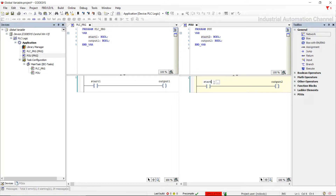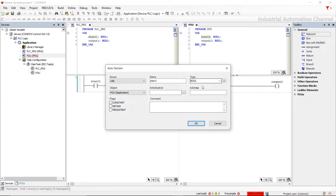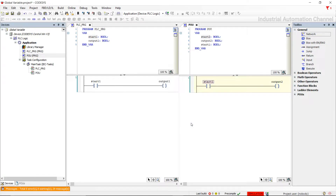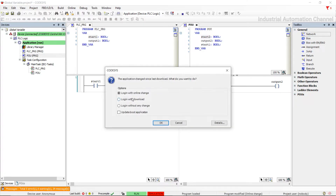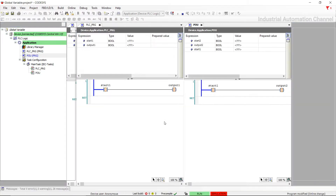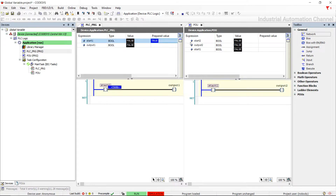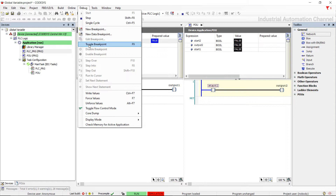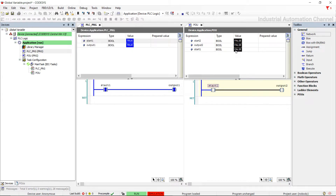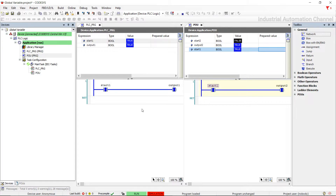If I use Start1 in the second program, you can see it is not even recognized — the declaration box opens to declare it locally. Both inputs are Start1; I activated it from the first program, but it is still false in the second one.